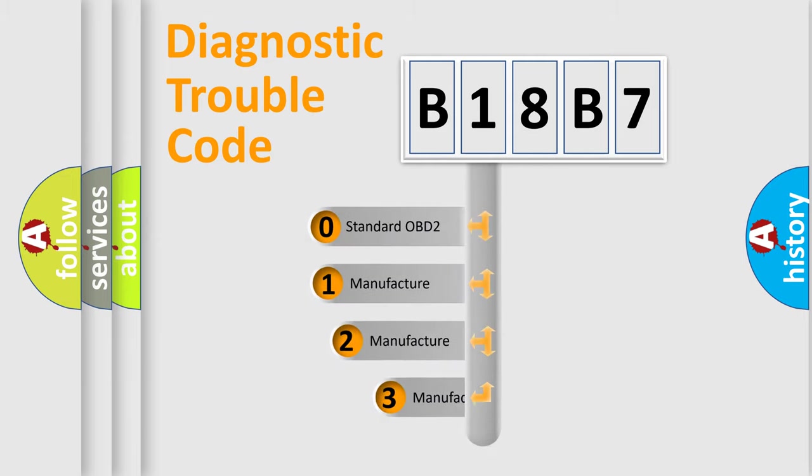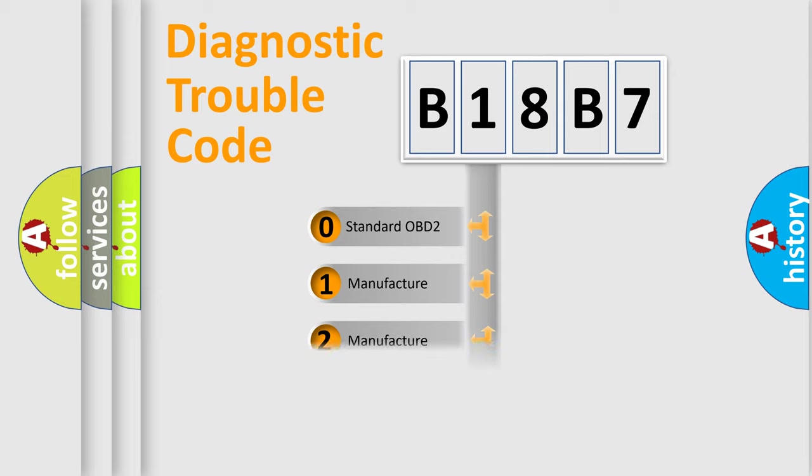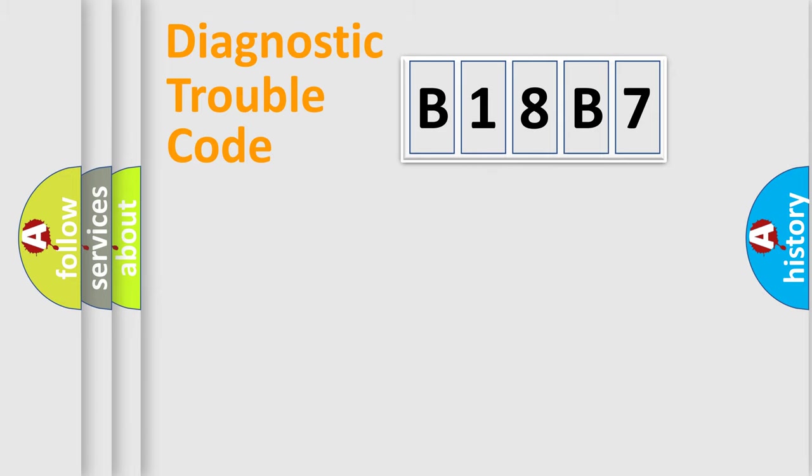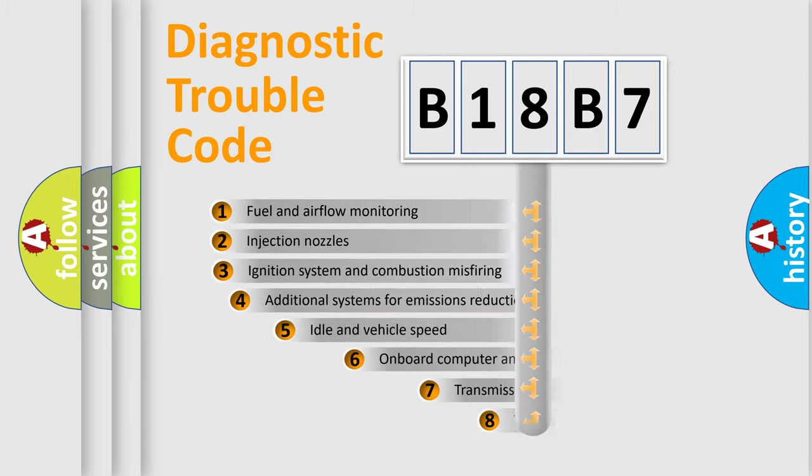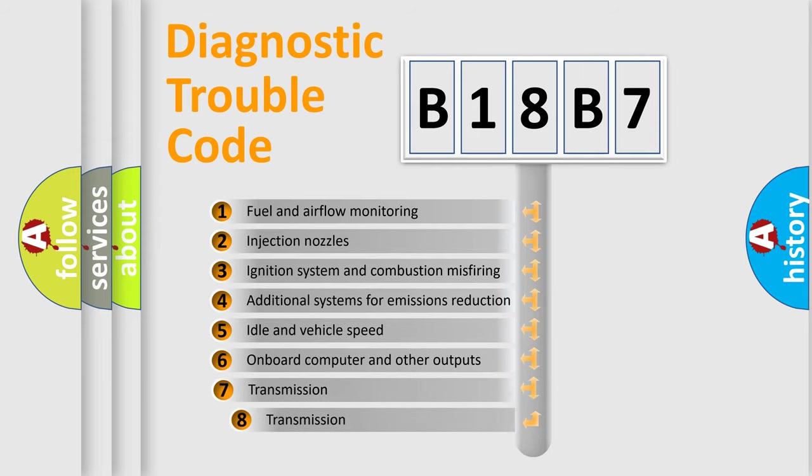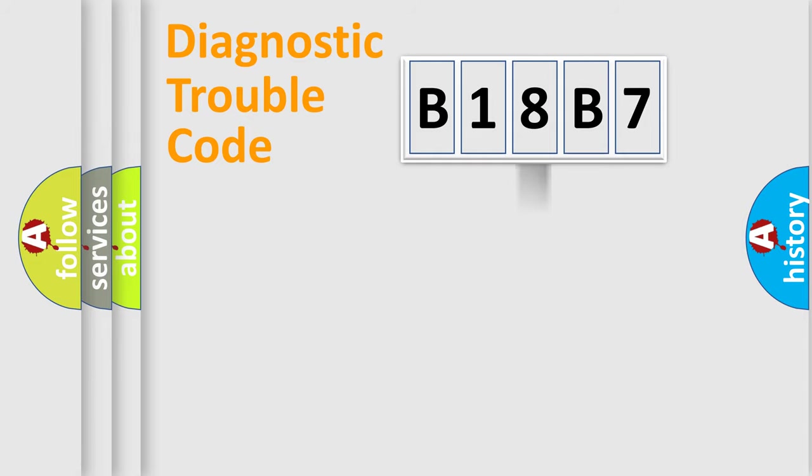If the second character is expressed as zero, it is a standardized error. In the case of numbers 1, 2, 3, it is a manufacturer-specific error. The third character specifies a subset of errors. The distribution shown is valid only for the standardized DTC code.